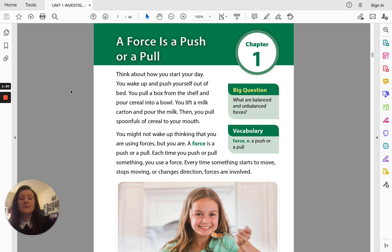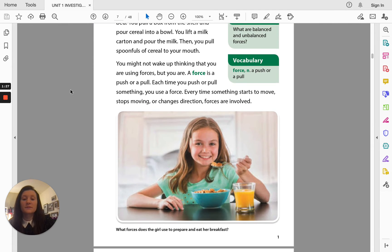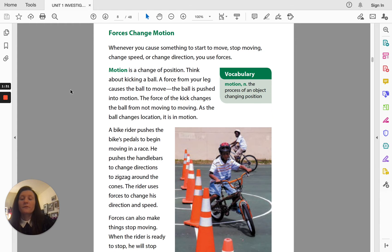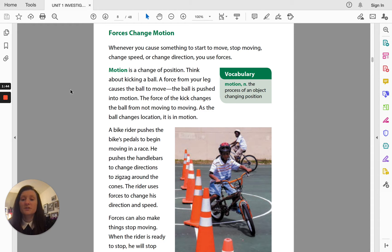Every time something starts to move, stops moving, or changes direction, forces are involved. Forces change motion. Whenever you cause something to start to move, stop moving, change speed, or change direction, you use forces. Motion is a change of position.